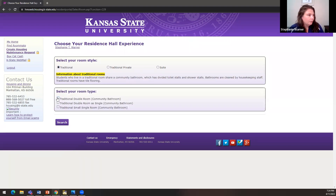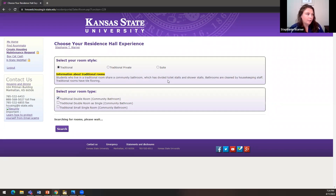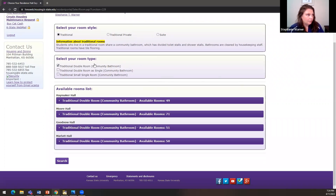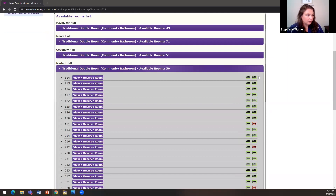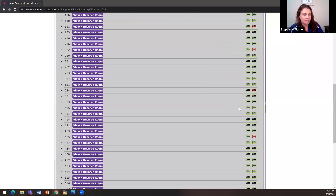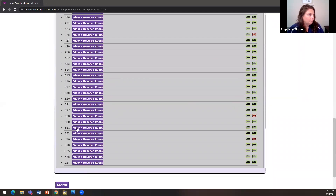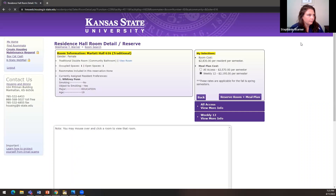I'm interested in a traditional double room and I haven't picked a roommate yet. Once you click the room type you want to look at, it shows the different halls that have that available and how many rooms. I'm going to go to Marlatt Hall. When you click on a hall, you'll see if the room is completely open — two green beds; partially open — a red X on one bed; or completely reserved — those rooms won't show up at all. Only rooms with a space available will show up when you search.